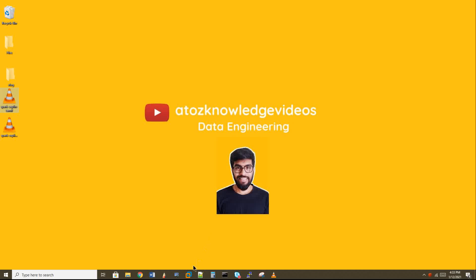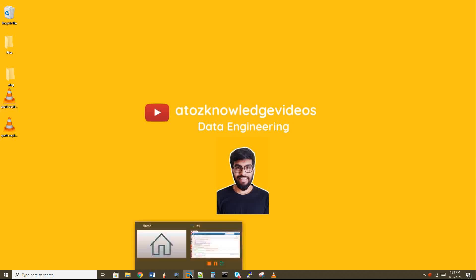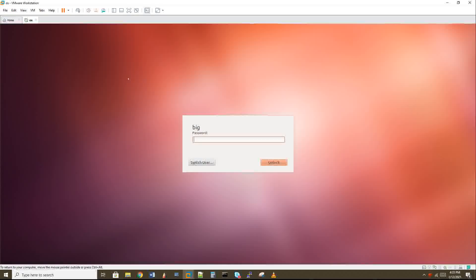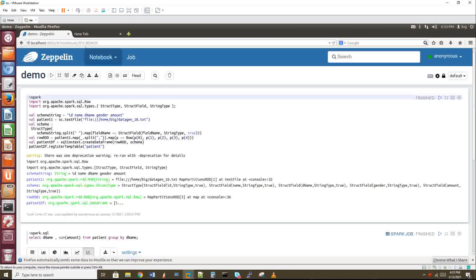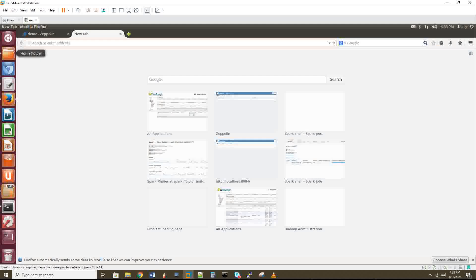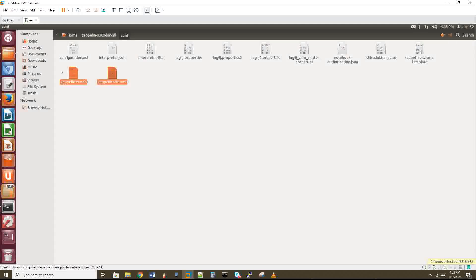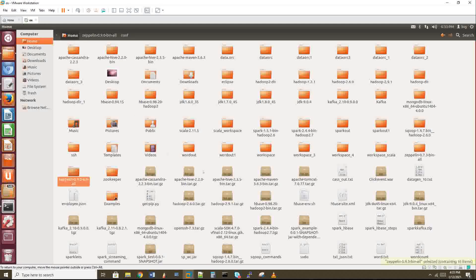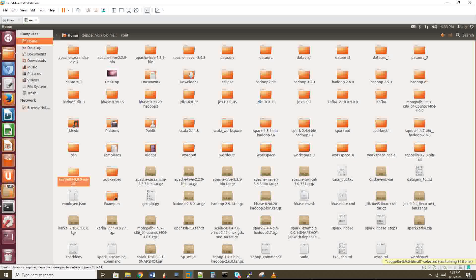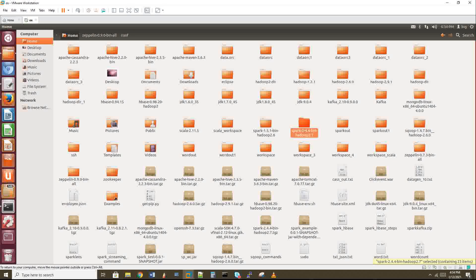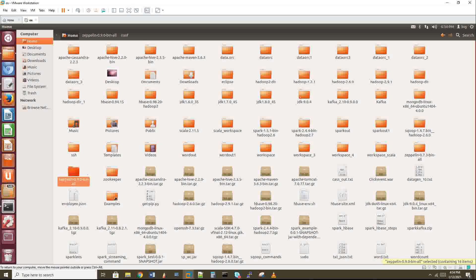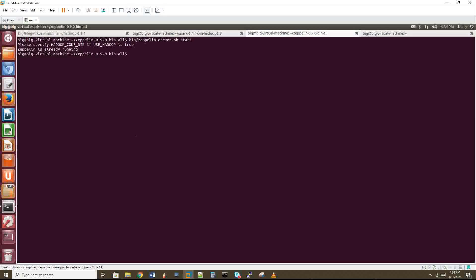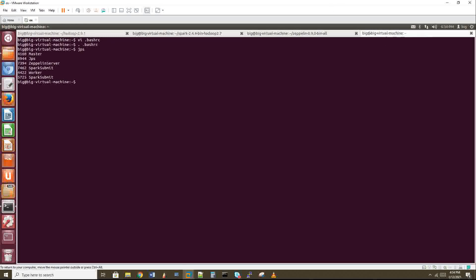Let's get into the practical stuff. The version of Zeppelin I'm using is 0.9 and the Spark version is 2.4. Zeppelin is not only for Spark - you can integrate MySQL, Oracle, Hive, Hadoop, and NoSQL databases like Cassandra, file systems, and many other technologies. For Zeppelin, the prerequisite is JDK. The latest JDK version is required for version 0.9 of Zeppelin. I'm using JDK 9.0.4. You have to download this JDK and set the path in the bash RC file.